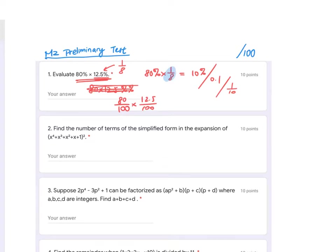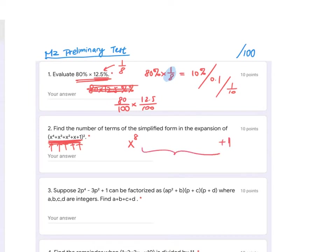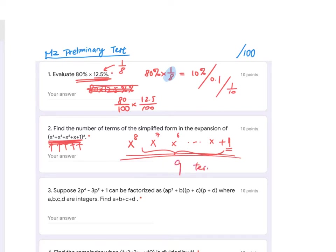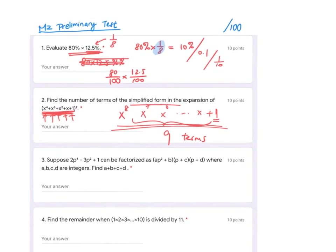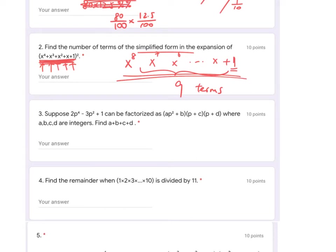For number two, I did not expect you to expand all the terms, because that takes a lot of time. Notice that all the expressions and terms here are positive, so after expansion there would be no missing degrees from maximum to minimum. The maximum degree after expansion is x to the power 8, and the minimum is a constant. There are no missing terms in between, so you have x⁸, x⁷, x⁶ … down to x⁰ — altogether nine terms after simplification.